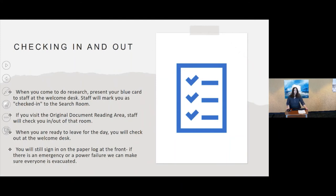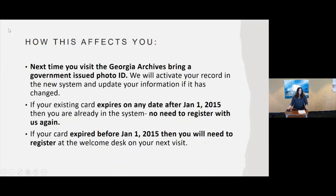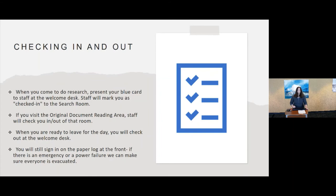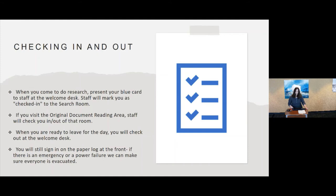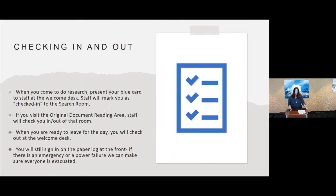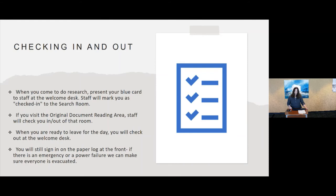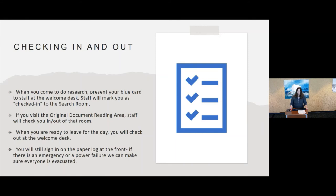One of the things that will be changing is that when you come in to do research, you're going to present your blue card to the staff at the welcome desk. They are going to check you into the search room when you come to do research. Now you won't be doing this when you come to a program or just to a lunch and learn. It's only when you're going back to the reference room to do research. If while you are in the search room, you request original records and you go back into the original documents reading area, staff will also check you into that room. When you are ready to leave for the day, you will check out with the welcome desk. Now you still will sign that paper log when you come in at the front. That is an emergency procedure. If we've got a power failure or some other kind of emergency, we can grab that and make sure that everybody is out of the building.